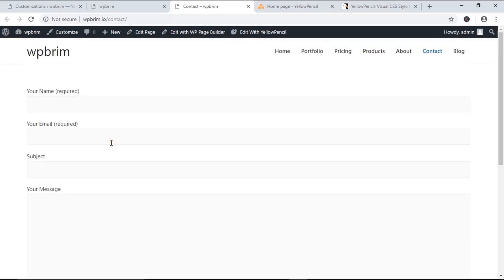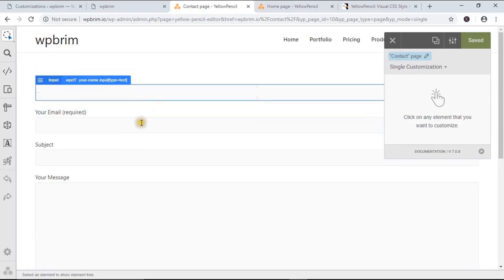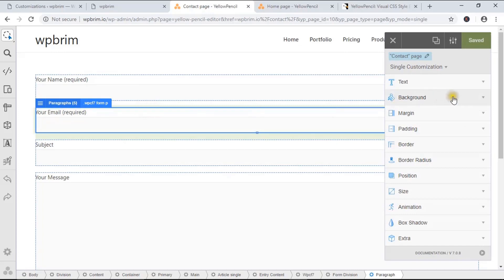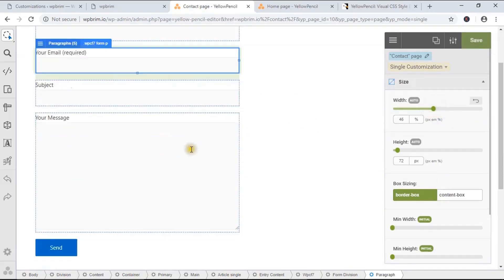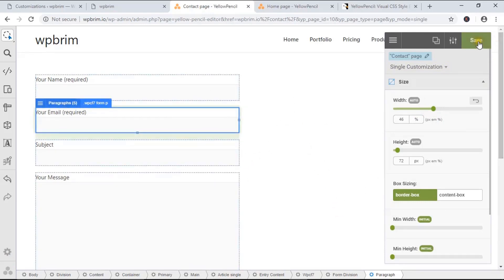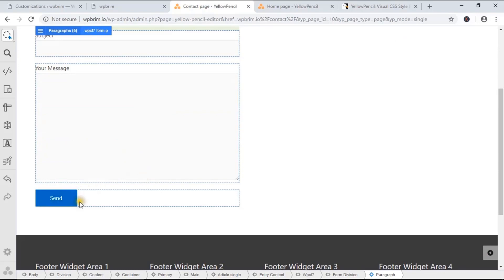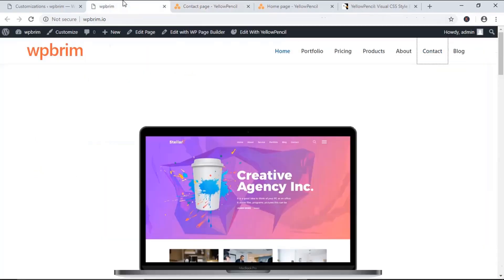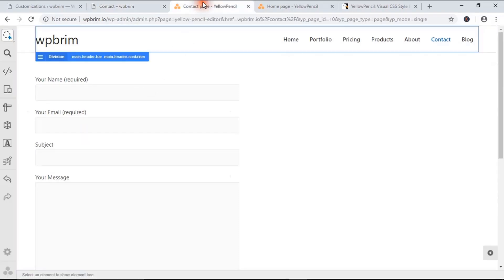What about the contact page? You can see the contact form is too large. I'm going to minimize it using Edit with Yellow Pencil, select the entire form, and resize it. You can see the size is now half of the page. I'm going to save. The contact form is now half of the page, and it will be saved as long as the Yellow Pencil plugin stays activated.